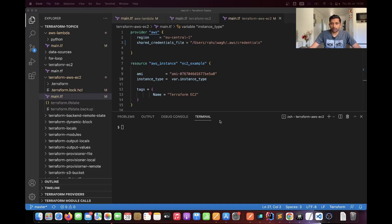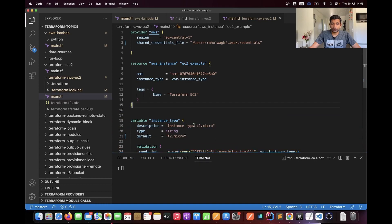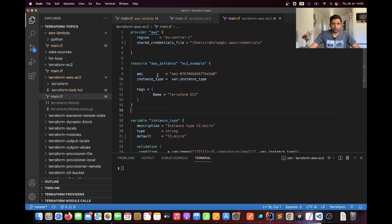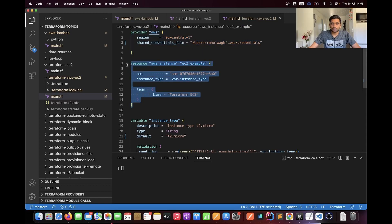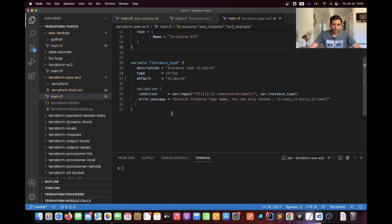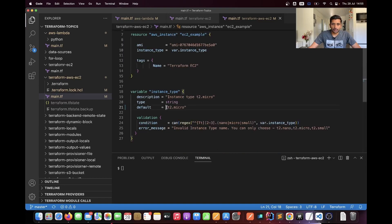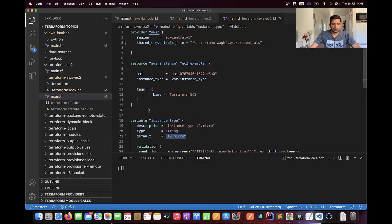Now after exporting the environment variables we will switch over to the Terraform project. This is one of my simplest Terraform projects running on AWS — I'm just trying to set up an EC2 instance on my AWS account. The instance type is t2.micro, so it's a very small virtual machine. It's a very basic example.